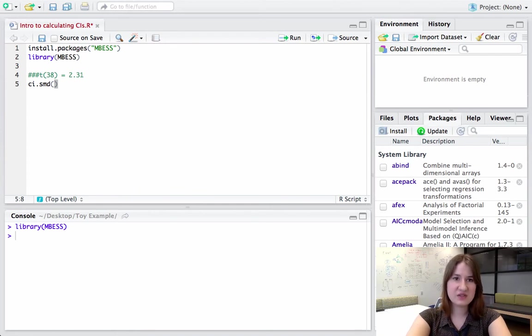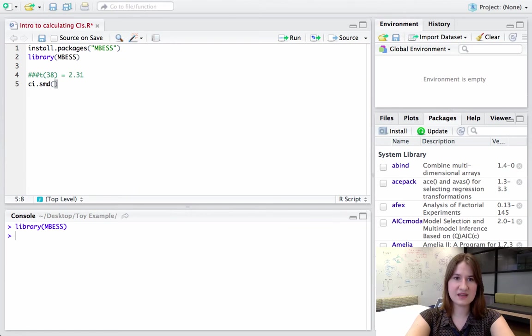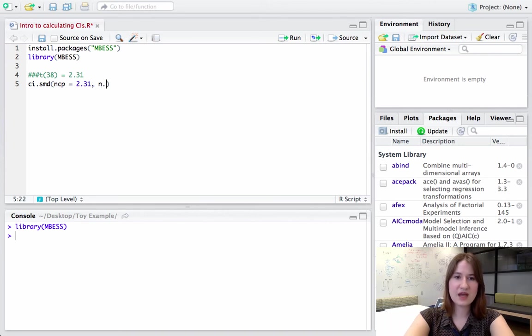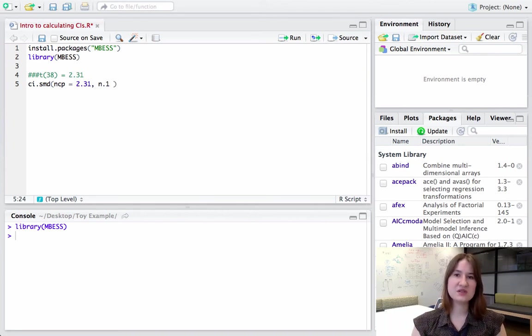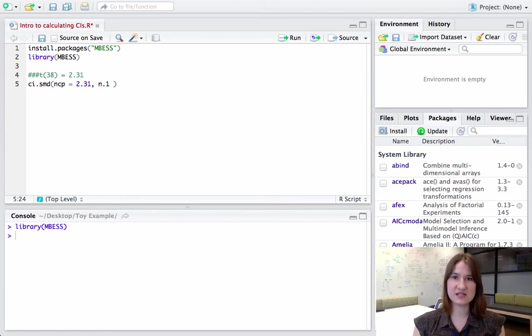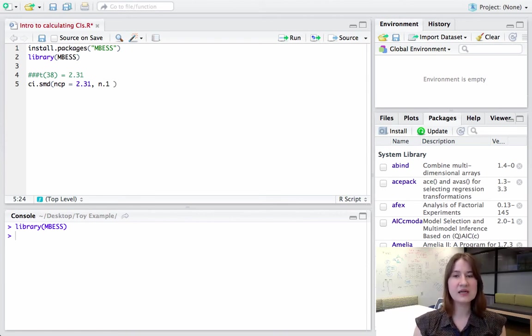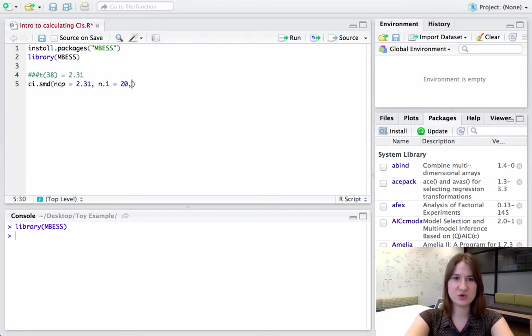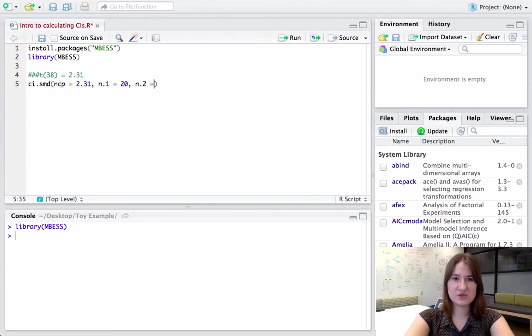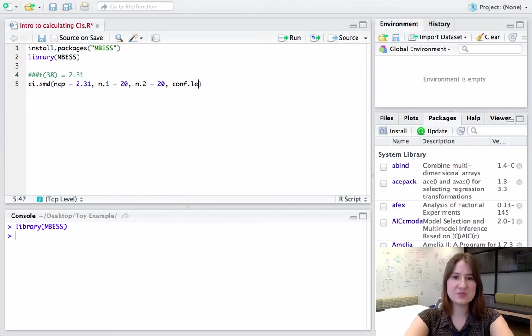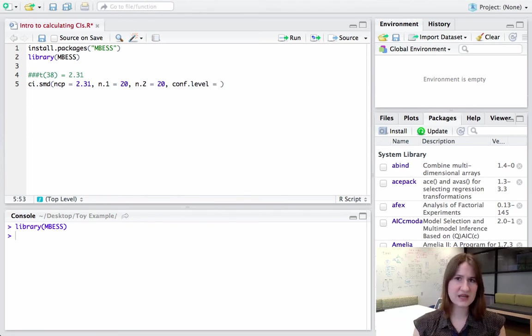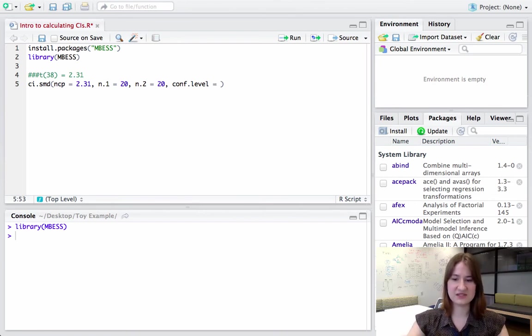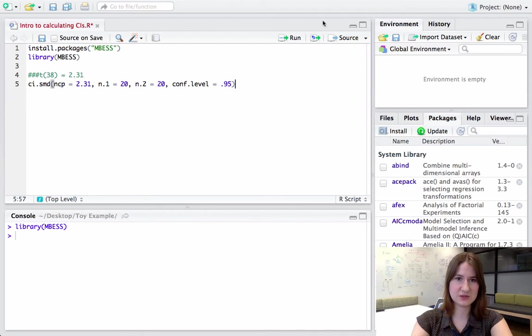So in that case, it will ask for a non-centrality parameter, which is just the t-statistic. I also need to know the number of samples in each group. So for a t-test that's independent samples, if I have 38 degrees of freedom, I had 40 samples total. So I'm going to assume that these samples were equally distributed between my two groups. So I'm going to say n.1 equals 20, and n.2 equals 20 as well. And then I need to put in my confidence level. As I mentioned, in many fields, the default confidence level is a 95% confidence level. So that's what I'm going to put in here.